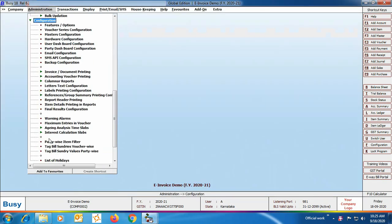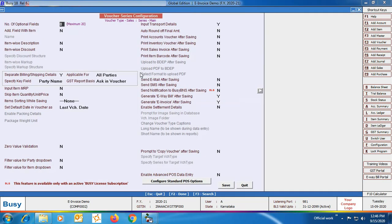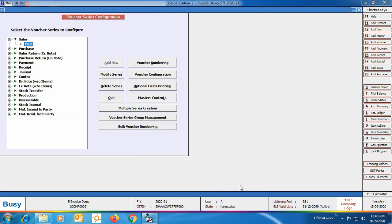Now go to Configuration > Voucher Series Configuration, select the Sales option, and click the Voucher Configuration button. Make sure that 'Generate E-Invoice After Saving' option is enabled, and also enable the 'Input Transport Details' option. The Input Transport Details option is very important as details related to the invoice will be entered in the transport details window that appears in the voucher — that window will appear only if this option is enabled.